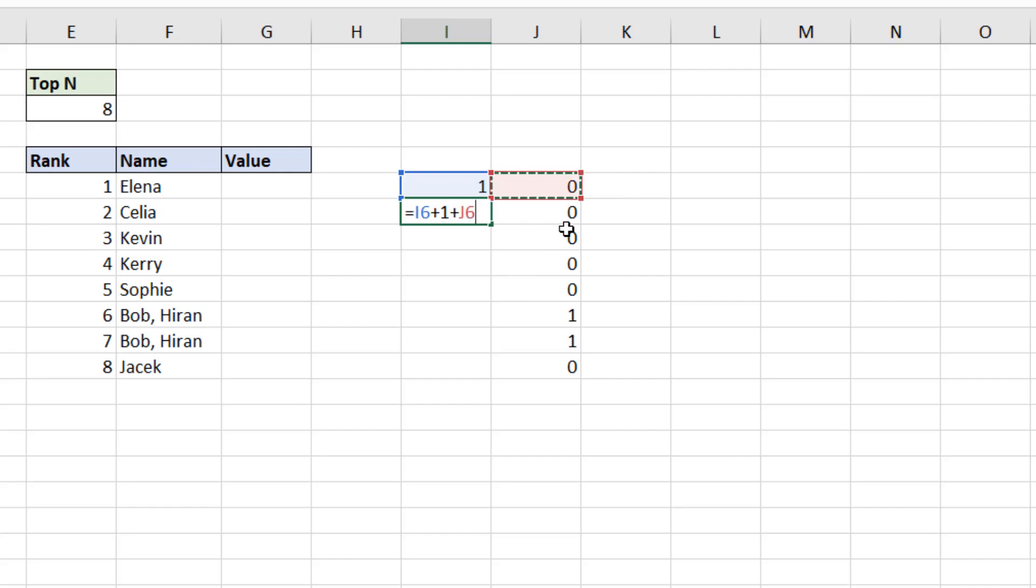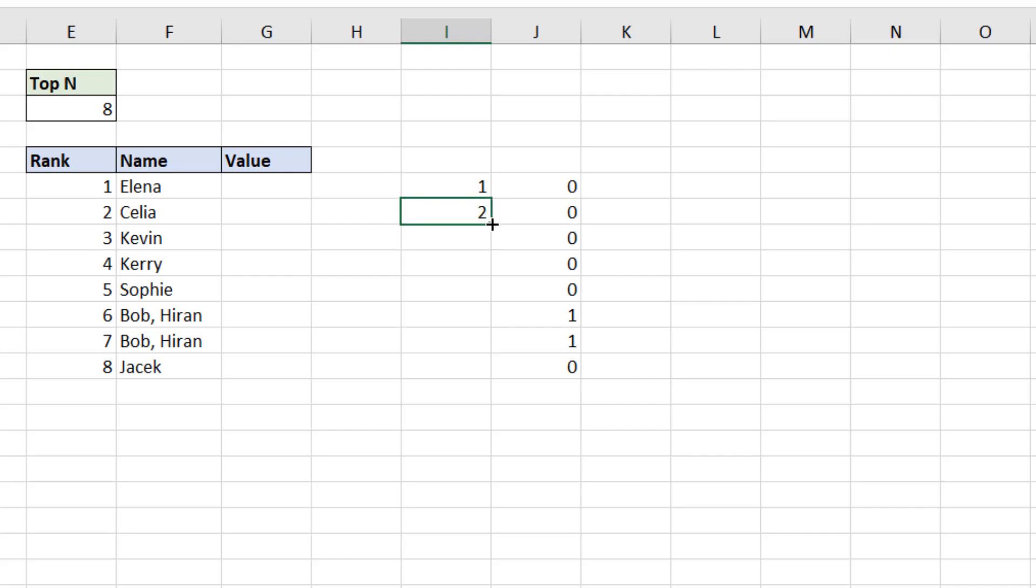So I know if there's a comma, there's one extra name. If there's two commas, there's two extra names, etc. Press enter and copy that one down. And now we have a different type of ranking.